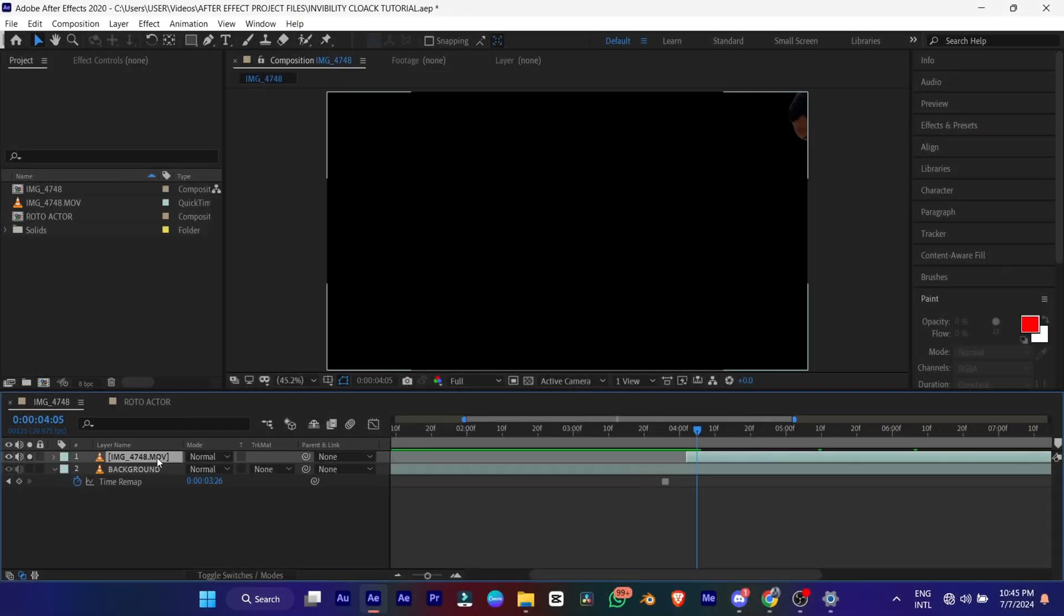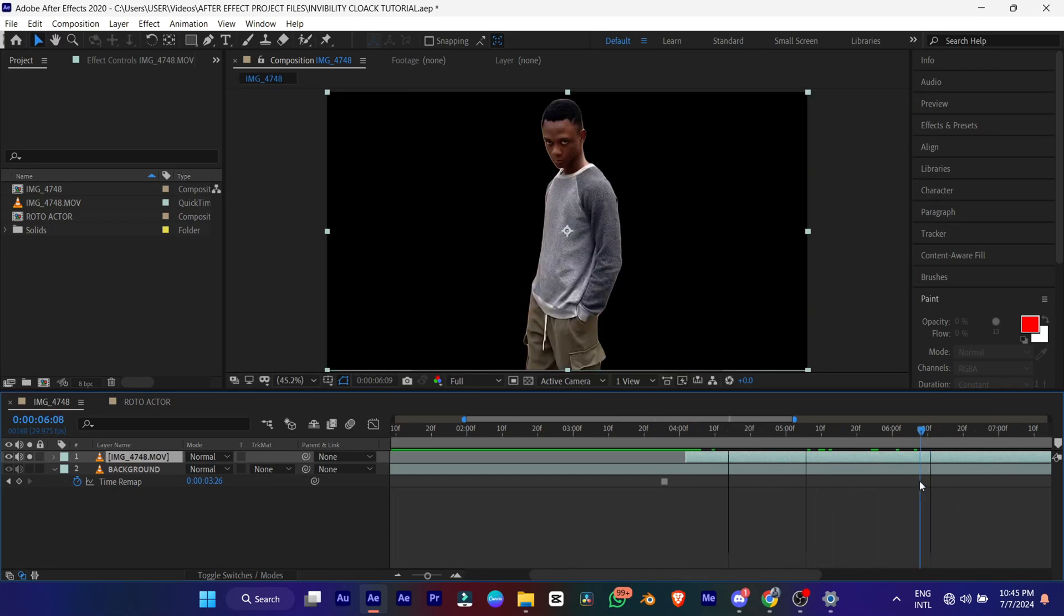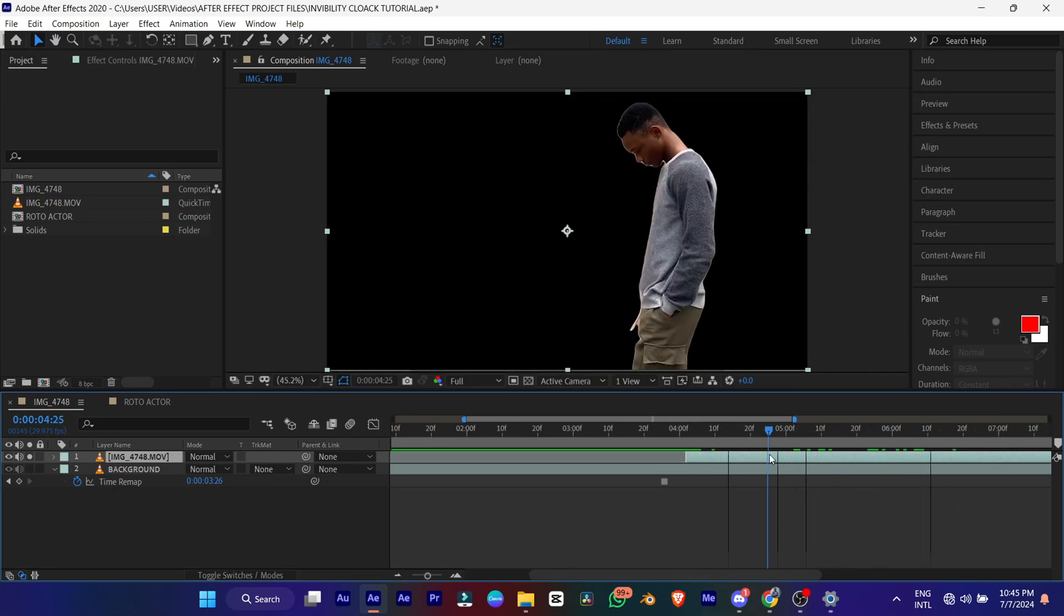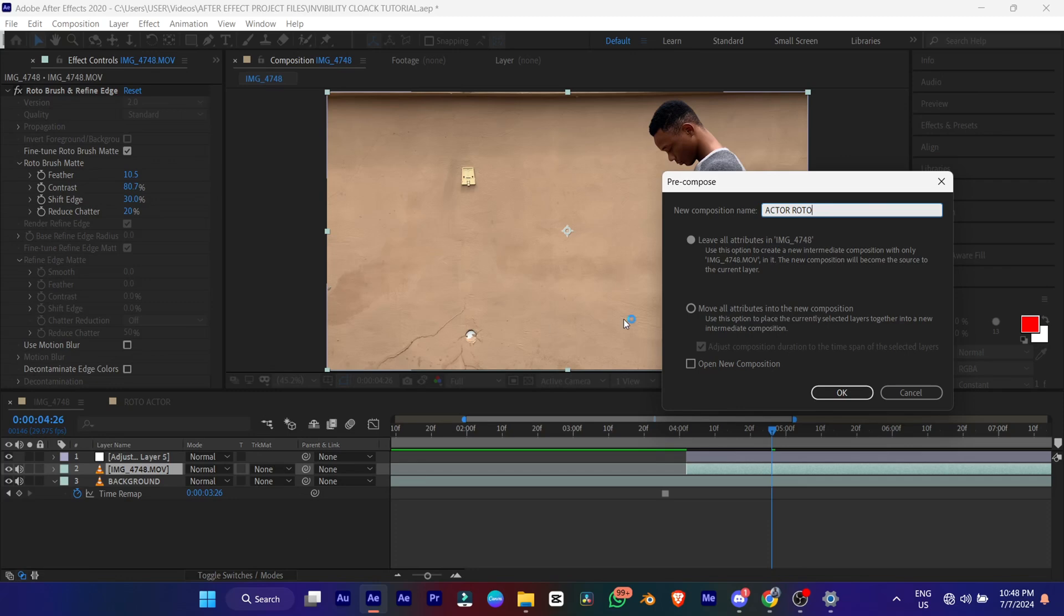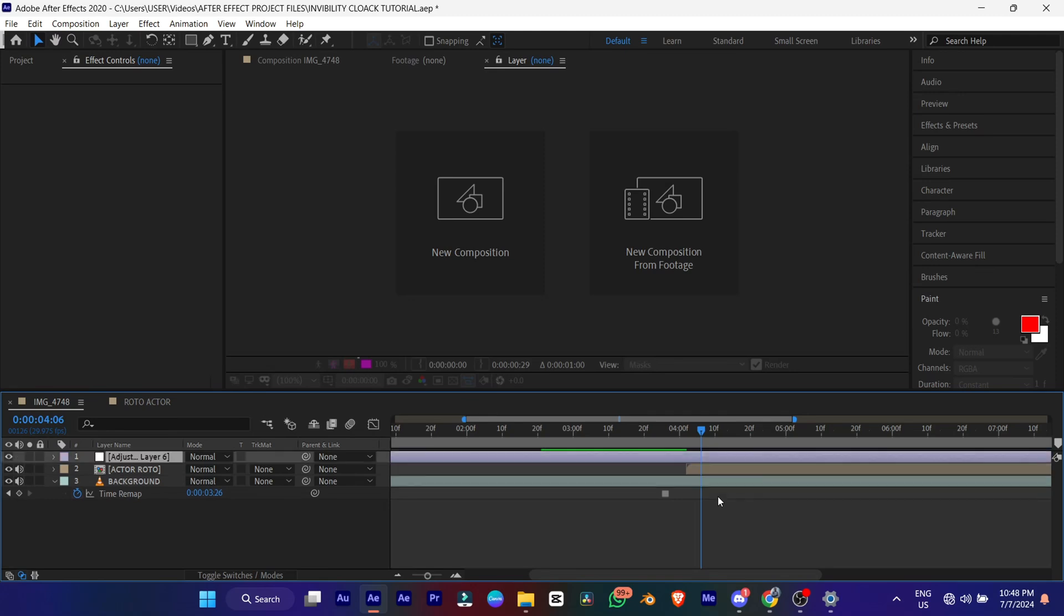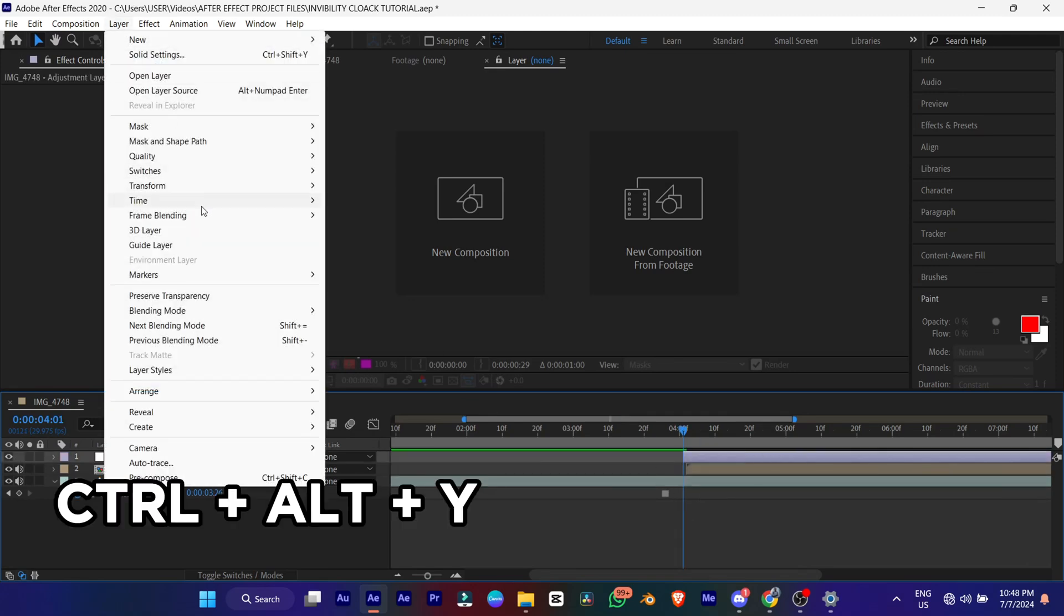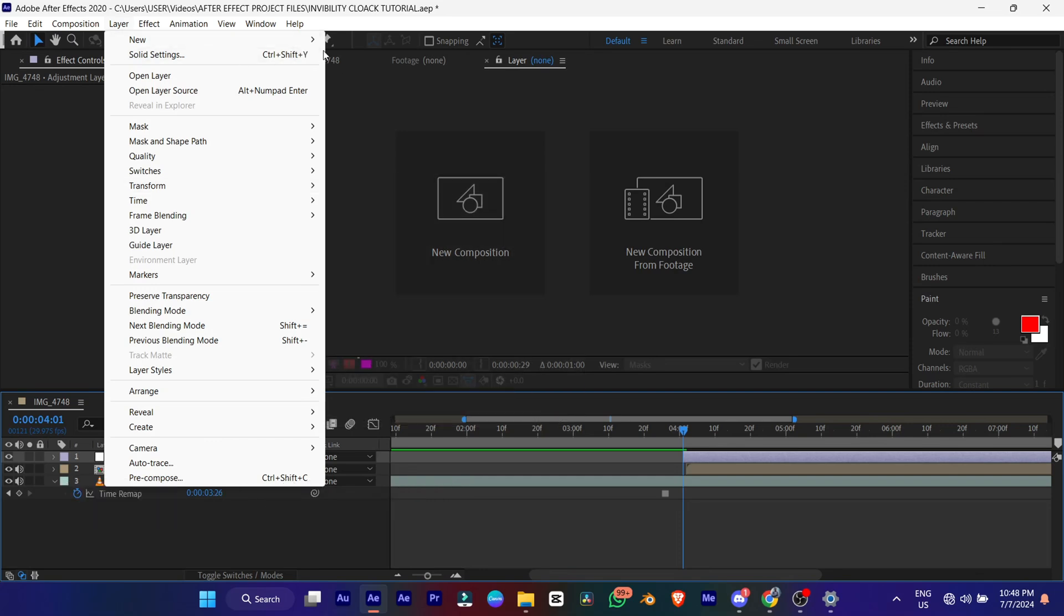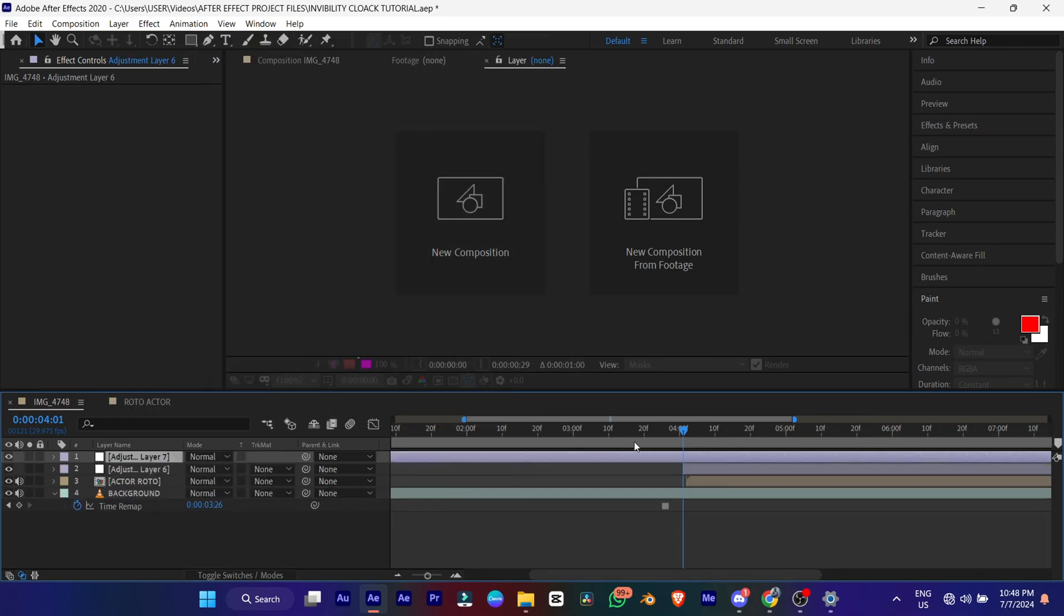Alright guys, so this is our roto layer. And this is what it looks like. The next thing you're going to do is ctrl shift c to pre-compose this layer. And name it your actor roto. Or whatever you want to call it. And make sure you move all attributes. After that, you add your adjustment layer, ctrl alt y. Or you can just go down here to new. Go down to layer, new and adjustment.